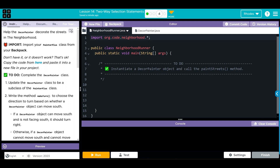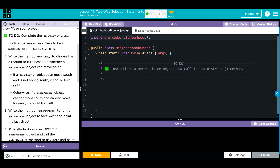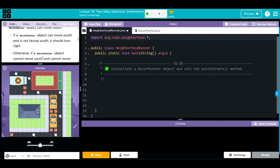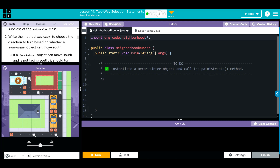We got some hints right here. If a DecorPainter object can move south and it's not facing south, it should turn right. Otherwise, if the DecorPainter object cannot move south and cannot move forward, it should turn left. We're going to write the method finishStreet to turn a DecorPainter object to face west and paint the last street, then call the paintStreets method to navigate our painter through this maze.